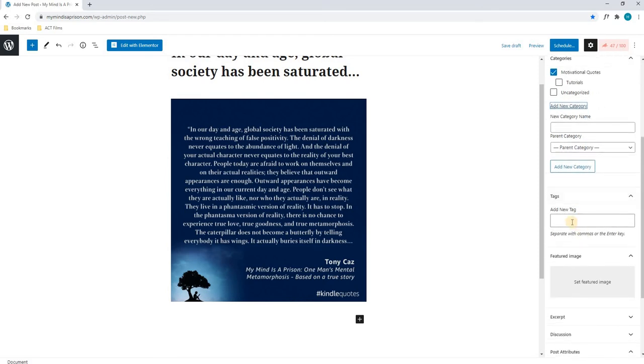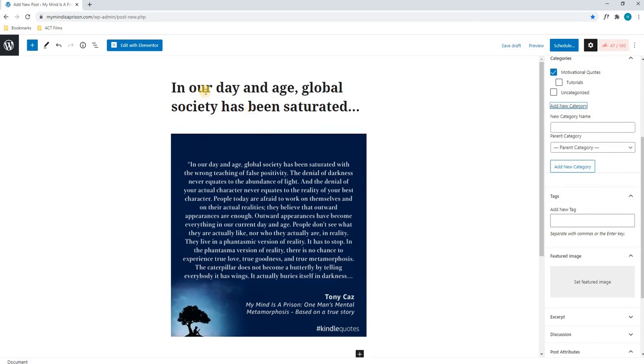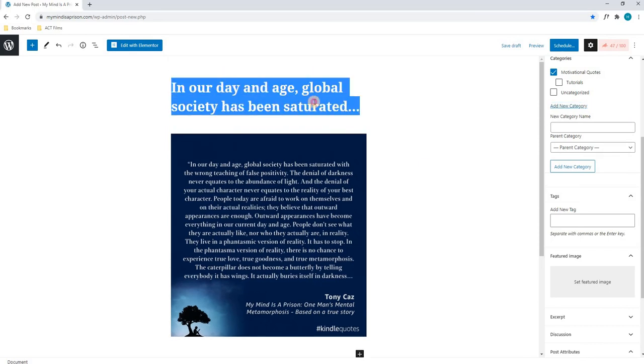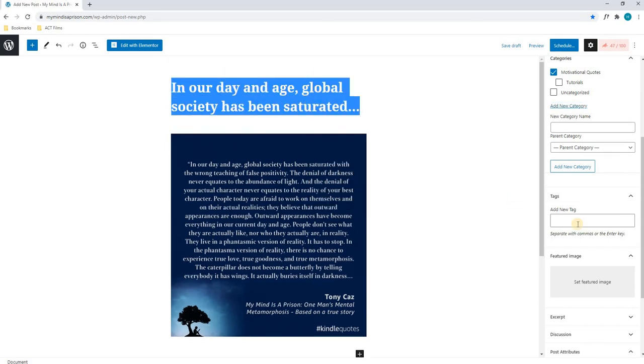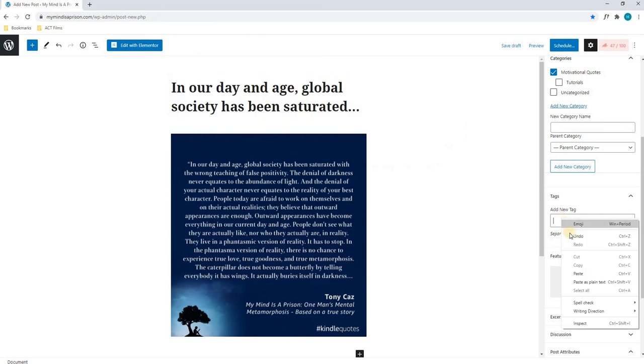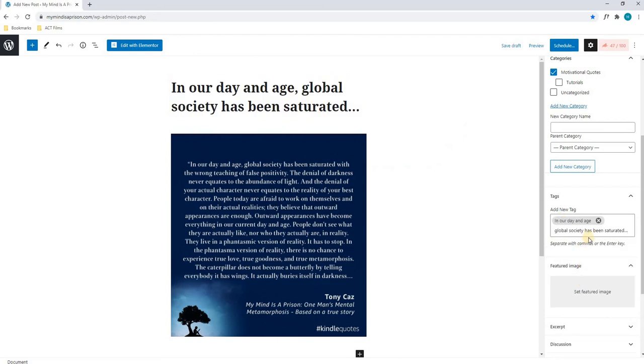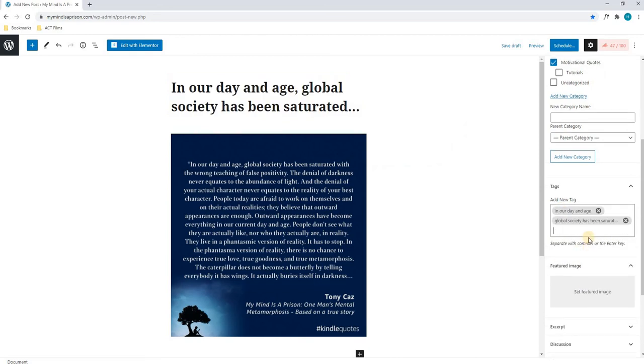Next, we have come to our tags. Our tags are also extremely important, as this is also what Google will use to index this post within its search results. For this, we will simply select the title and copy it. We will paste that into there.